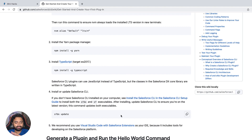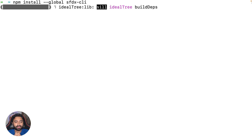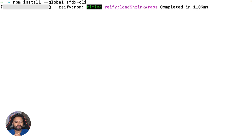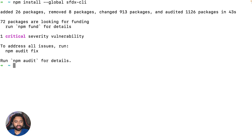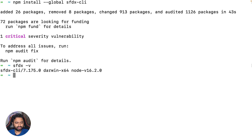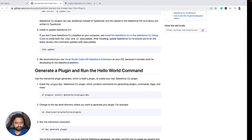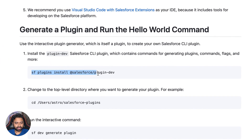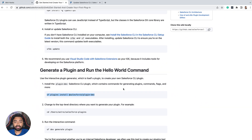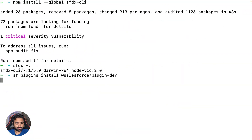First, ensure you're running on the latest Salesforce CLI version, so let's quickly run the update command. Once updated, run sfdx -v to confirm you're on the latest version. Next, install the Salesforce plugin-dev, which contains the commands for generating plugins and more.